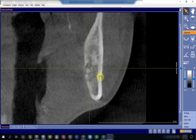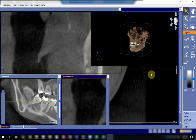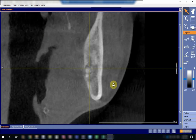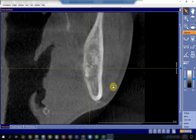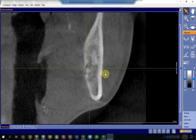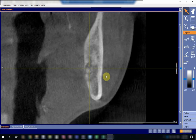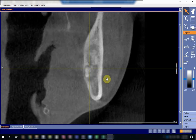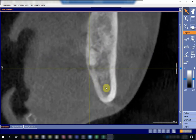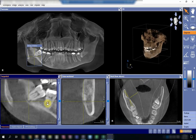The canal is passing in a lingual direction to the root—exactly, it is passing lingual to the distal root of the partially impacted tooth. The canal passes below and very close to the apex of the distal root, then goes in a lingual direction and passes just underneath the mesial root as well.